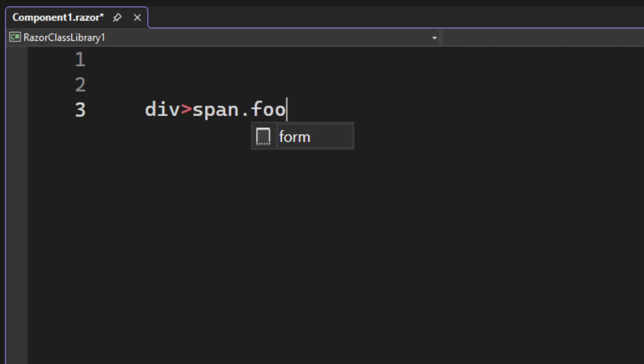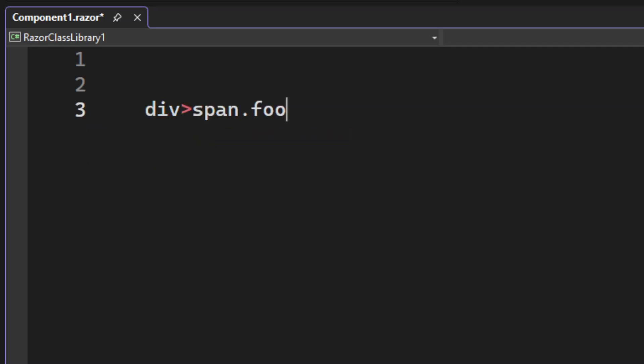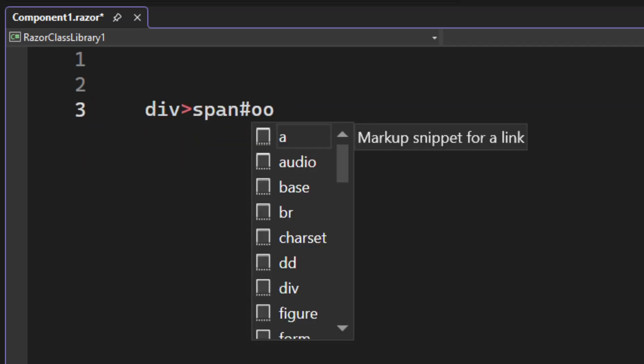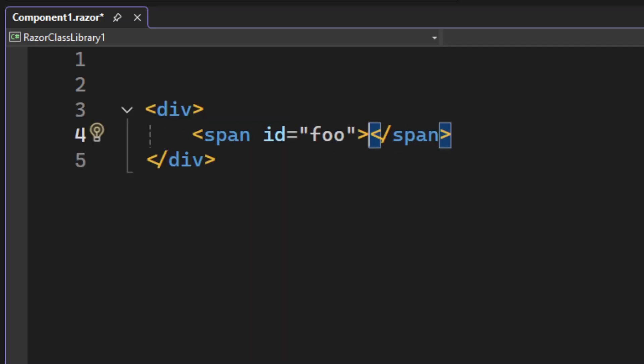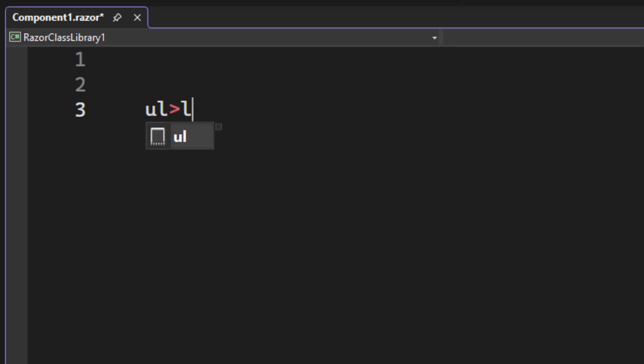And you can even add things like class names by using the dot. You can also do IDs, you replace the dot here with the pound sign. And again, hit tab to expand the syntax into full HTML.